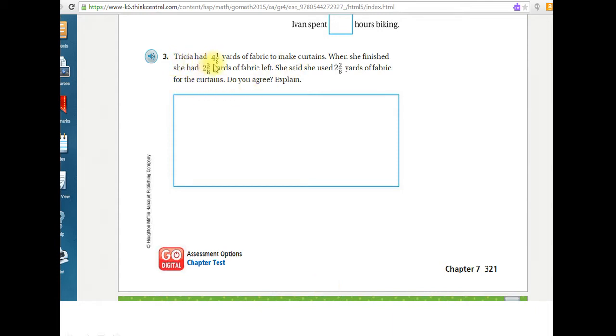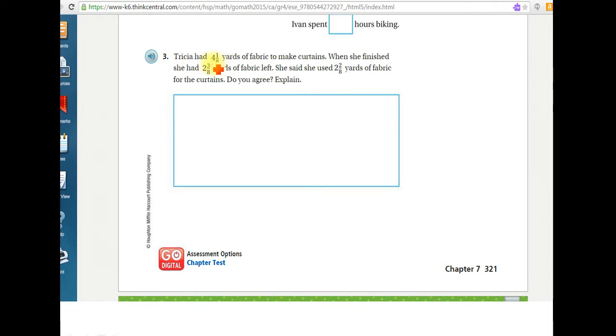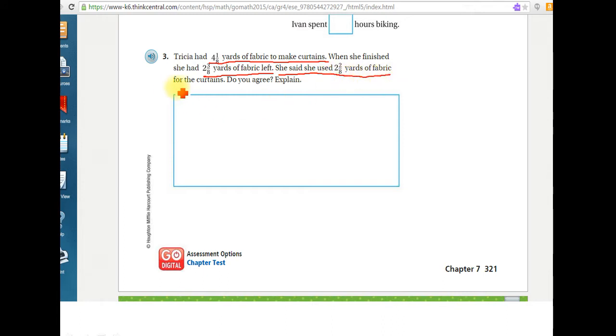Tricia had four and one-eighths yards of fabric to make curtains. Okay, that's important. That's how much she started with. When she finished, she had two and three-eighths yards of fabric left. She said she used two and two-eighths yards of fabric for the curtains. Do you agree? And then explain.